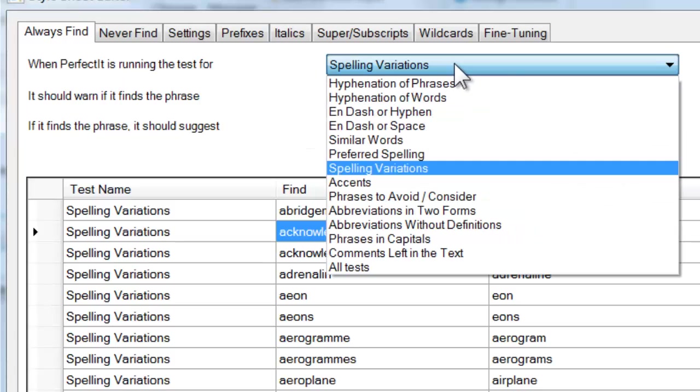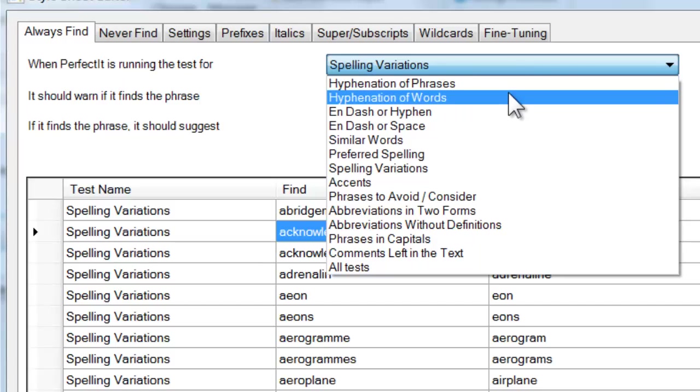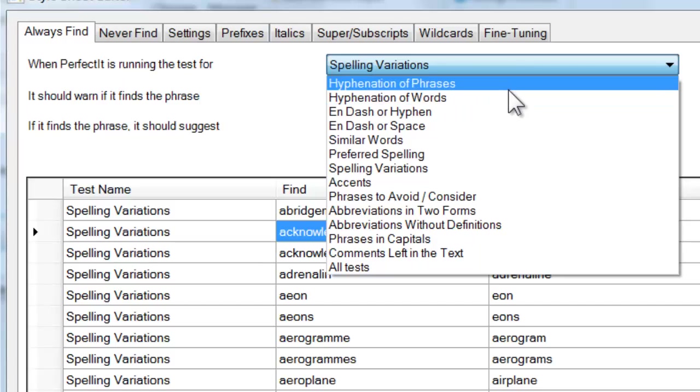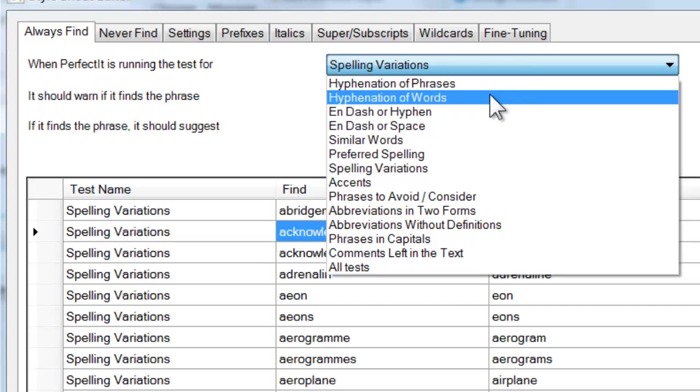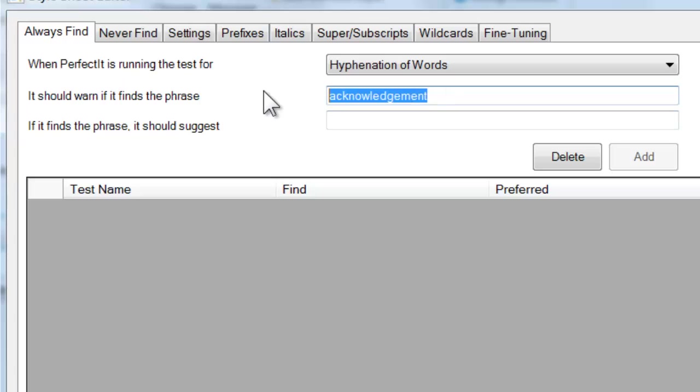To start adding our own terms, let's look for an example in Hyphenation. First, select the hyphenation test that you want. Use the test called Hyphenation of Phrases if the alternative is open. Use the test for Hyphenation of Words if the alternative to hyphenation is closed. Here we'll choose Hyphenation of Words. We're going to add a new item, so let's quickly delete these entries.